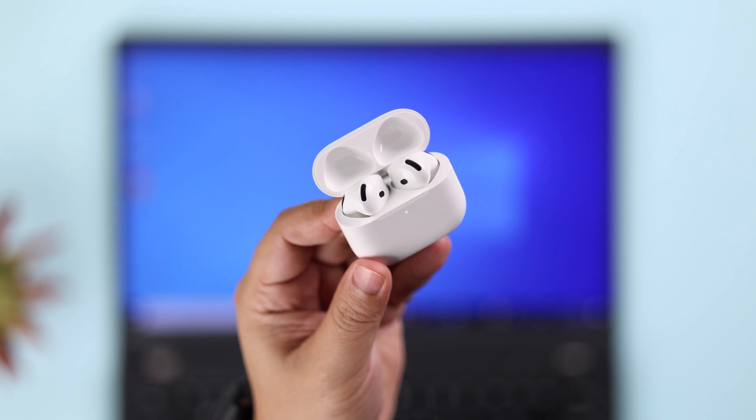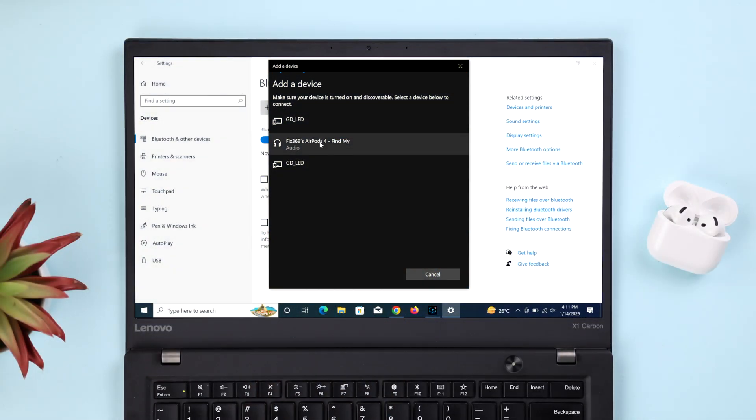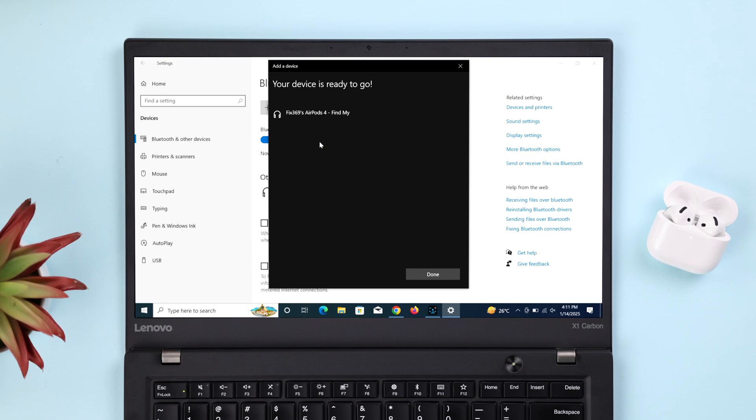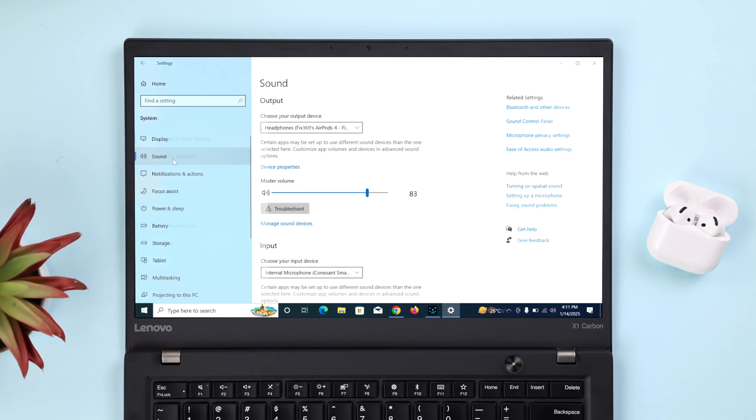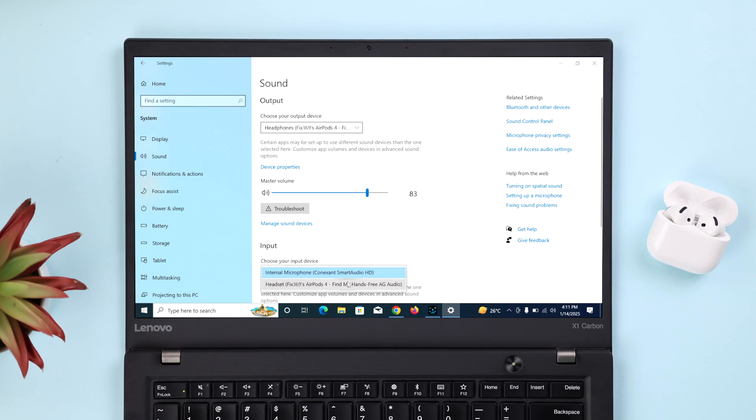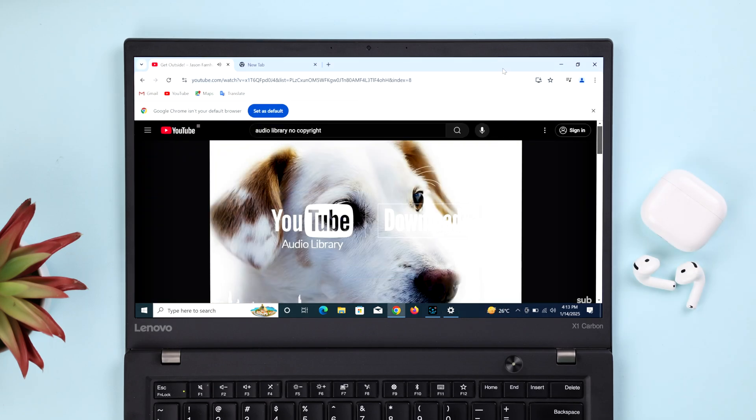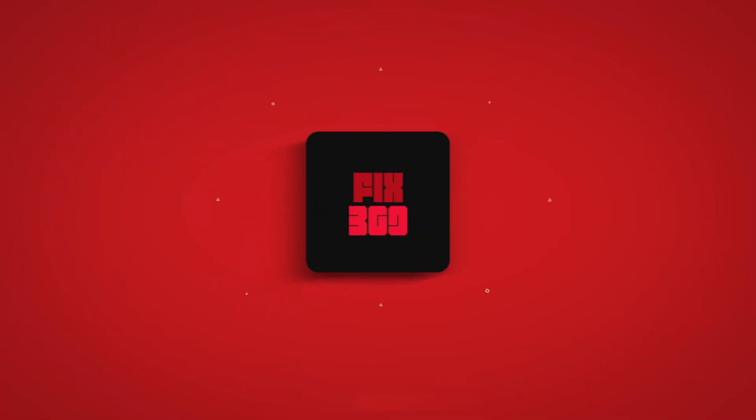When the reset is done, just go ahead and repair it with your Windows once again, and then recheck the settings we have shown you in this video. That's all. Hope this video could solve your problem. Thank you for watching.